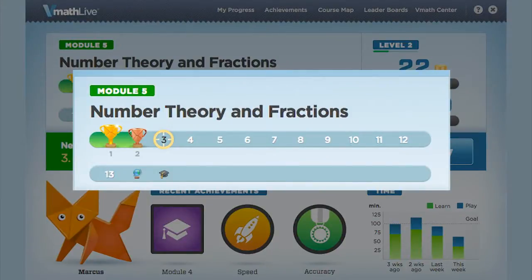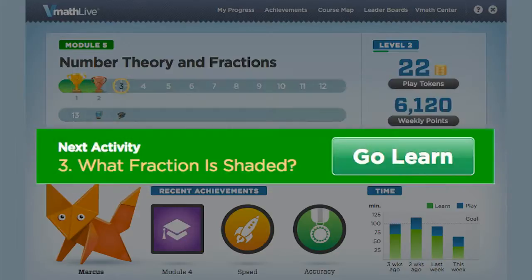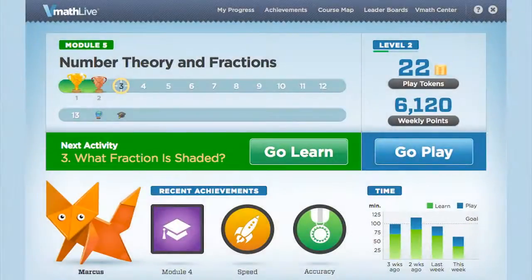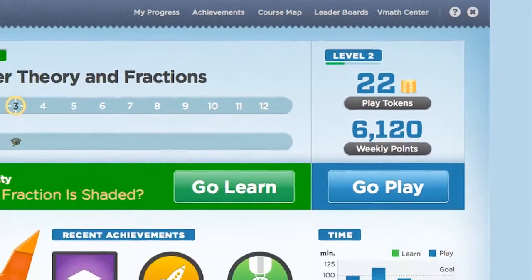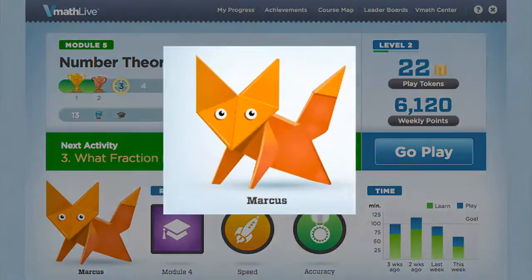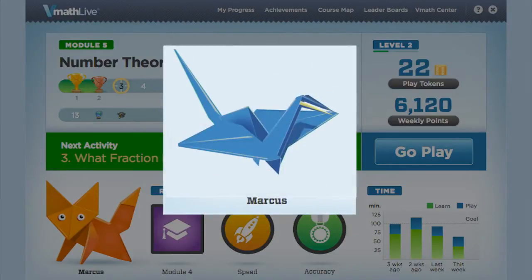The numbered bar with the two trophies indicates that Marcus has mastered the first two activities in Learn and is ready to move on to the third activity, What Fraction is Shaded? In the Learn component, students work on activities with algorithmically generated questions specific to each of the 334 math topics for grades 2 through 8. In the Play component, students have fun competing against other students or against the computer to strengthen math fact fluency and mental math skills. The avatar that represents Marcus in Module 5 is shown.